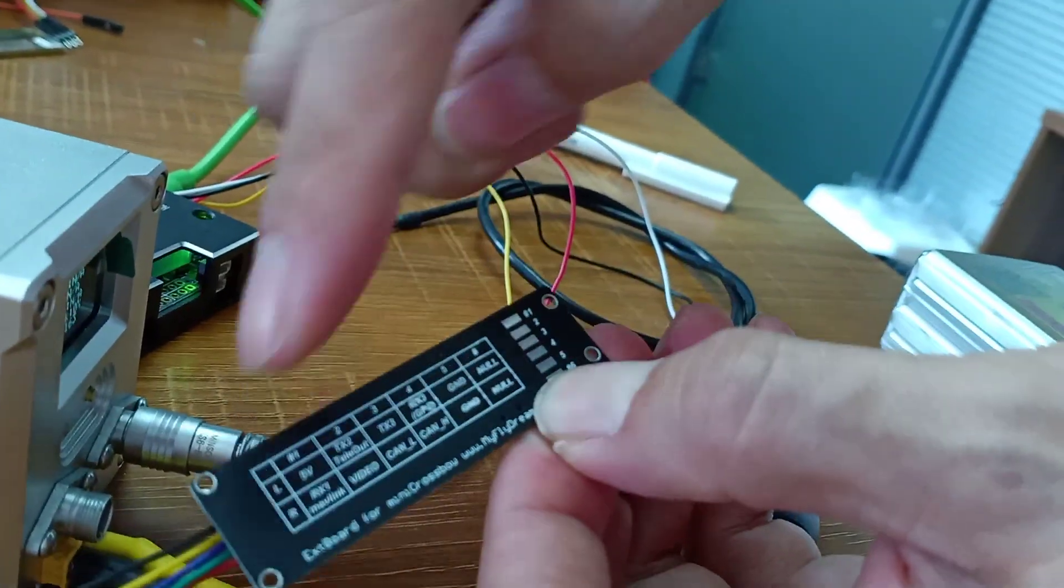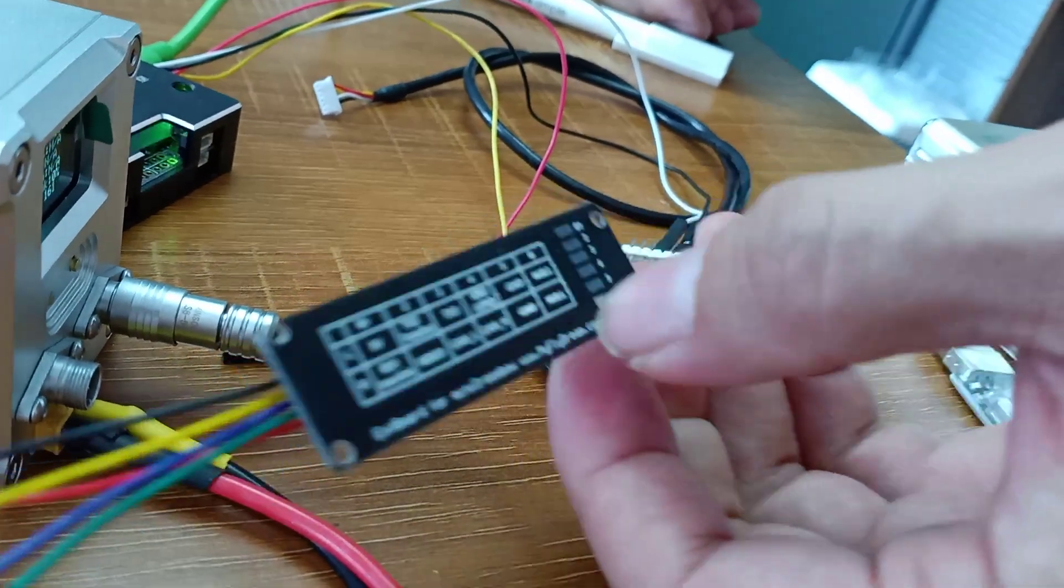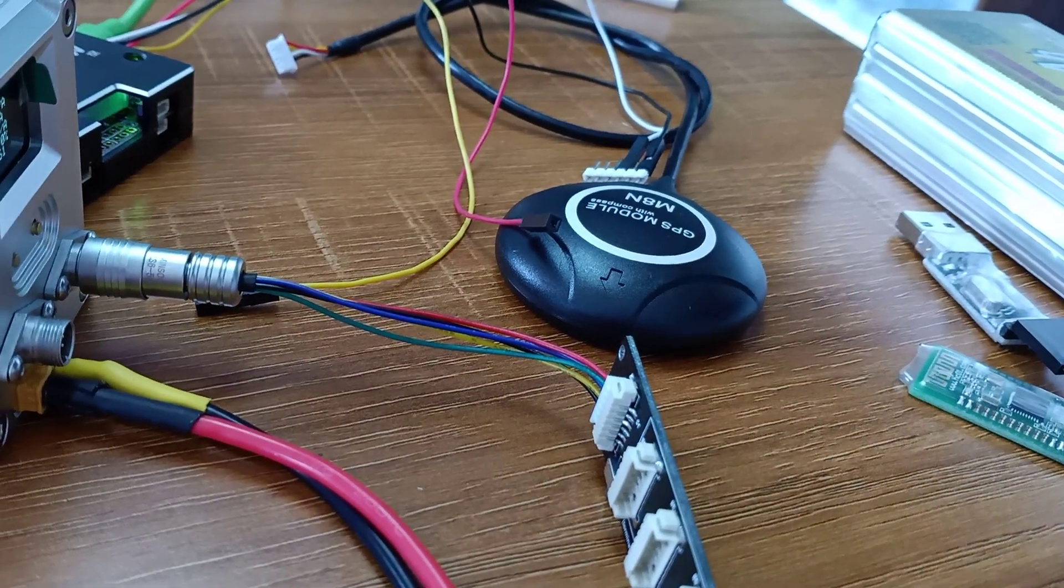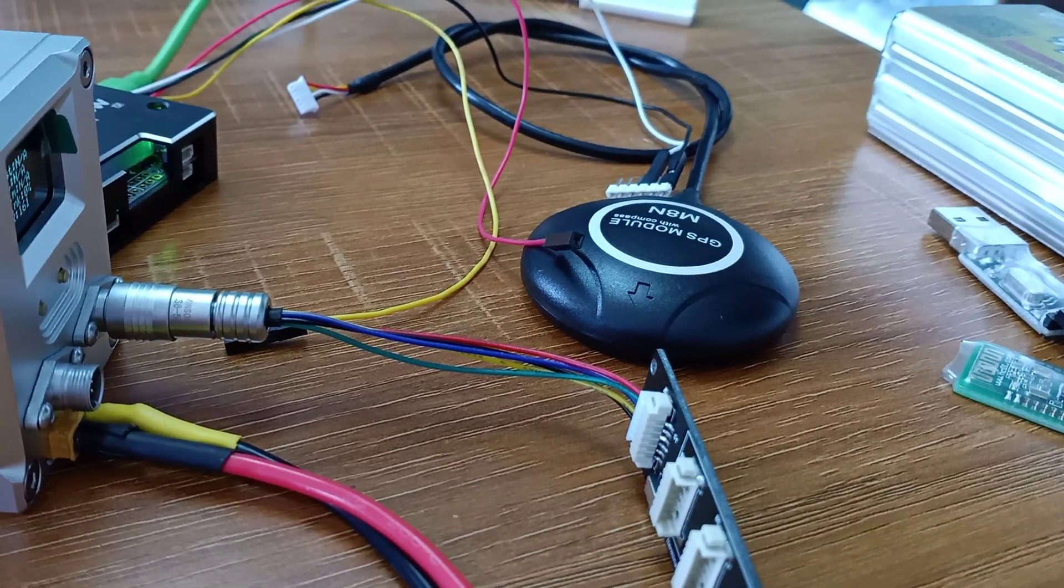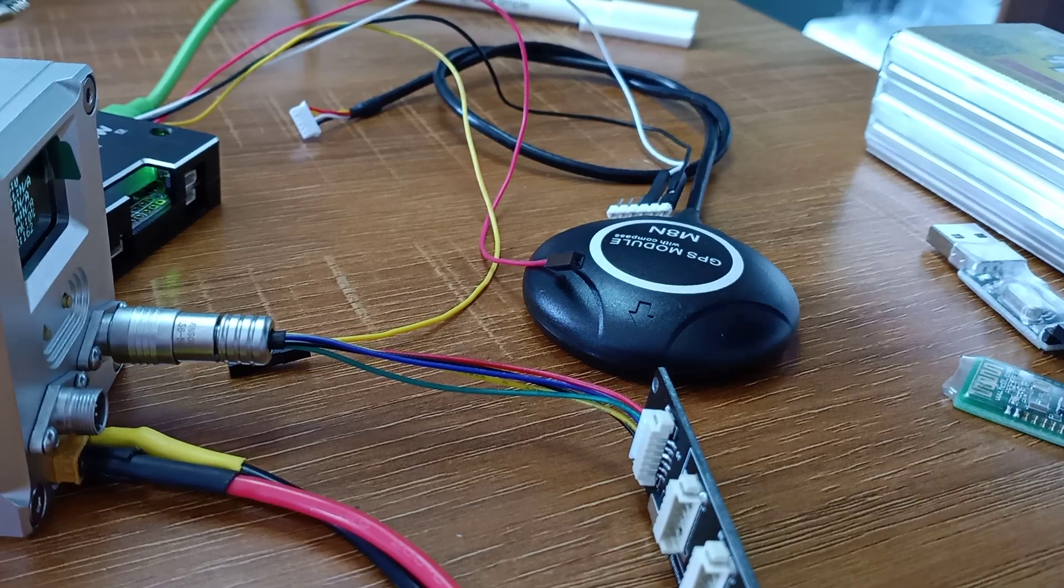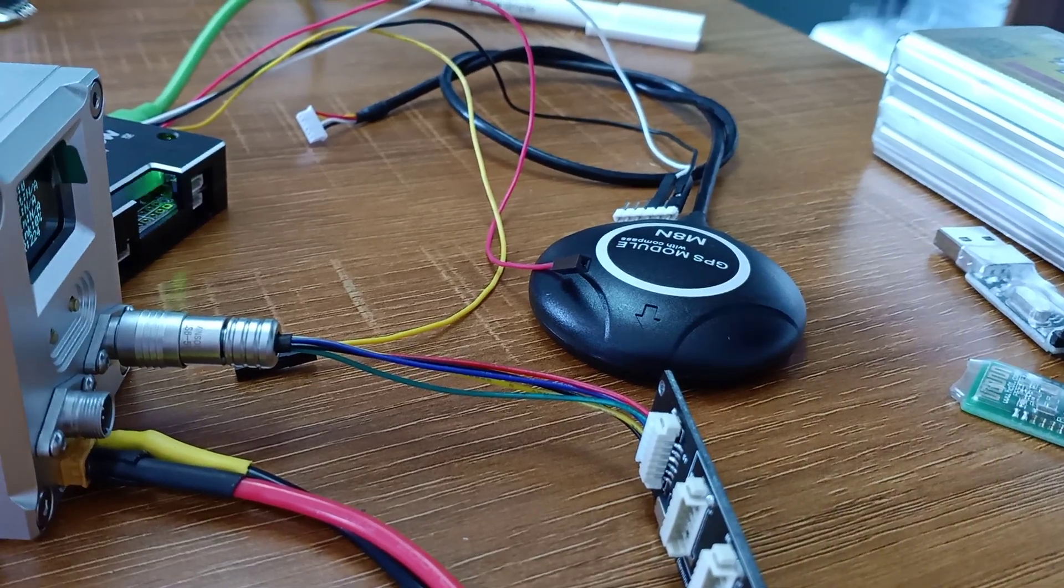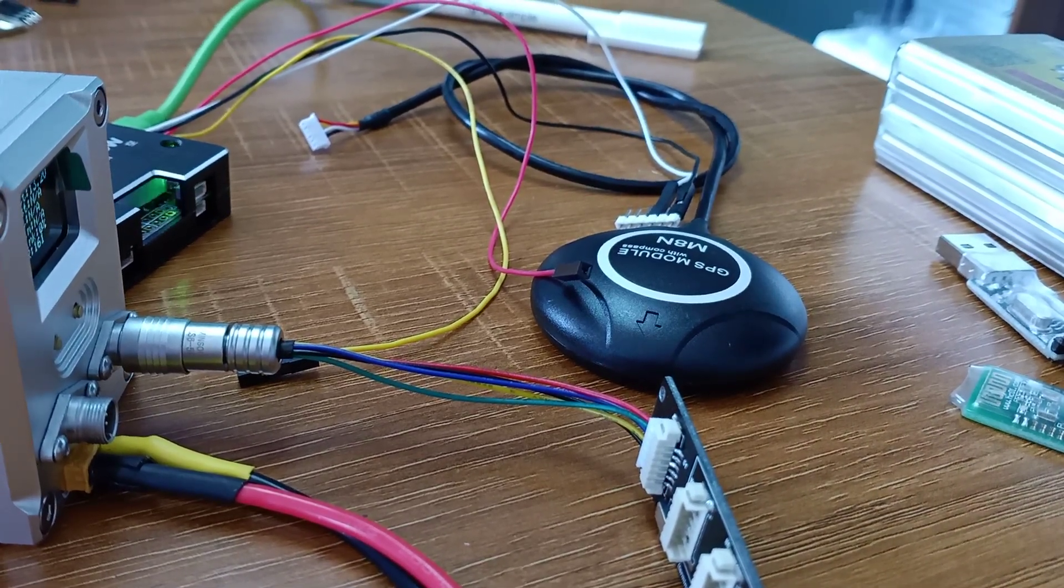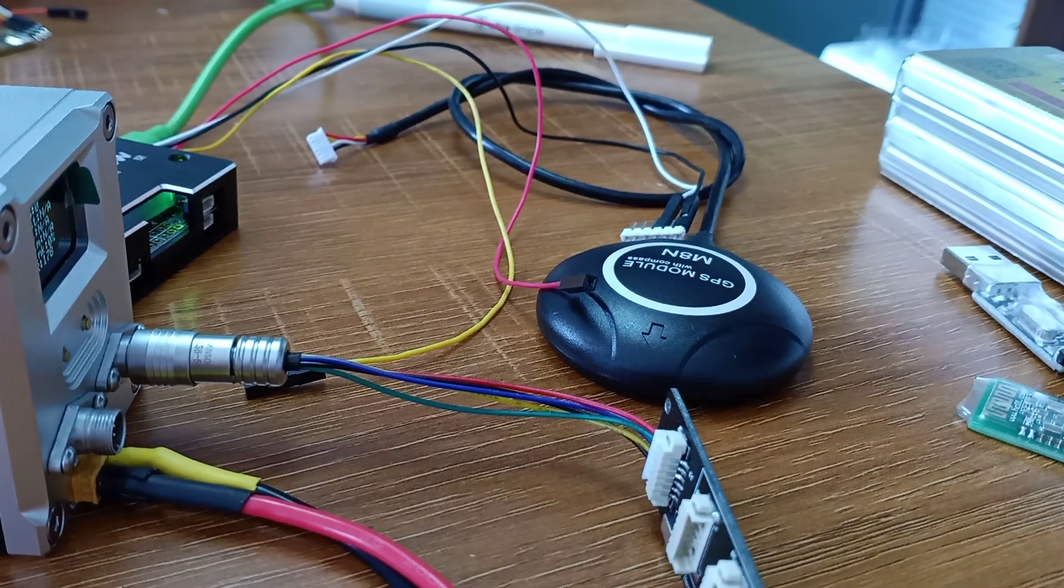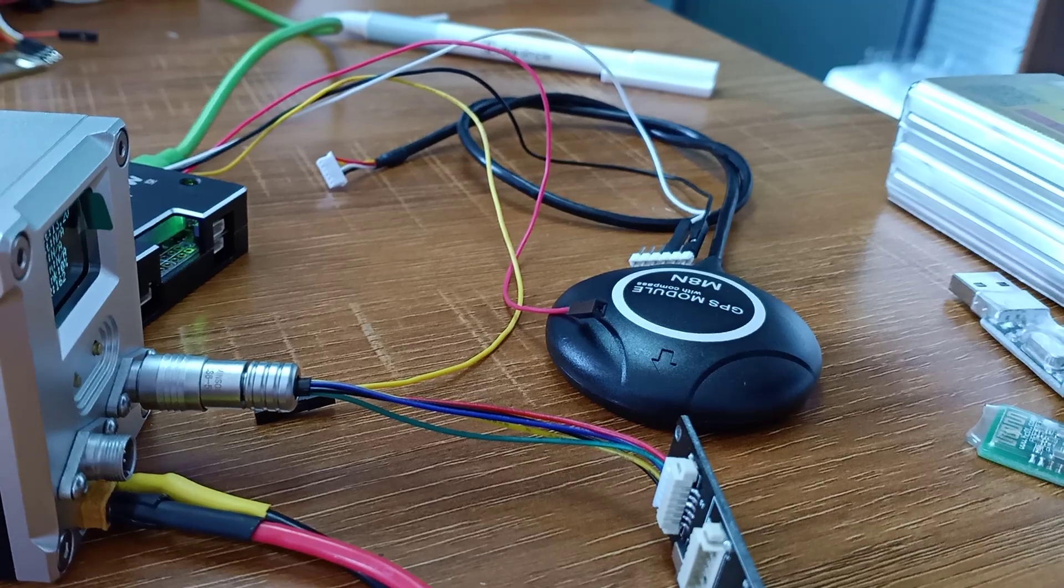So connecting to different ports, you use different definitions of these wires. Just check this, just refer to this. This is how we do it with MAVLink. So there is no problem connecting MAVLink to the mini tracker. And with the newest firmware, we also support S.Port. S.Port is another telemetry data from FrSky. But we talk about that next time, not today.